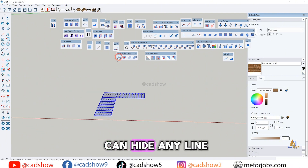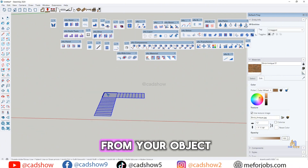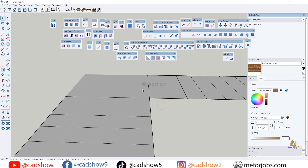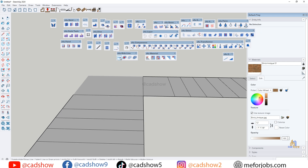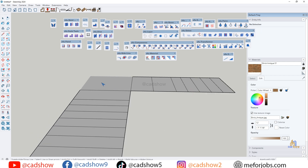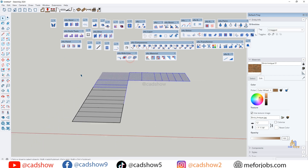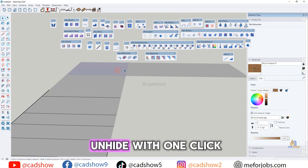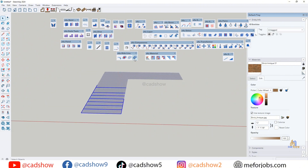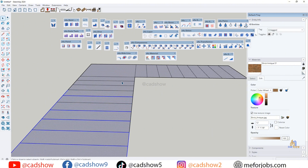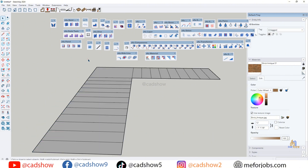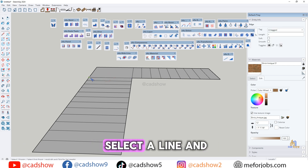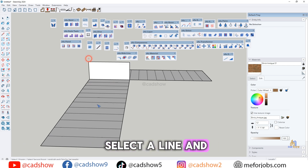With the hide line option, you can hide any line from your object. Select all, then hide with one click. For line to extrude, select a line and extrude it.